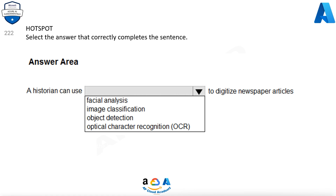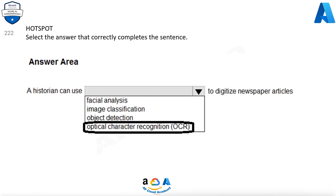Select the answer that correctly completes the sentence. A historian can use one of the below options to digitize newspaper articles. Options are: facial analysis, image classification, object detection, optical character recognition (OCR). The correct option is optical character recognition, OCR.